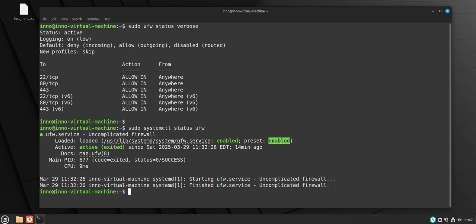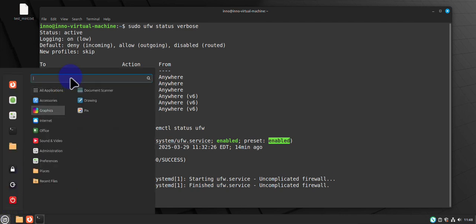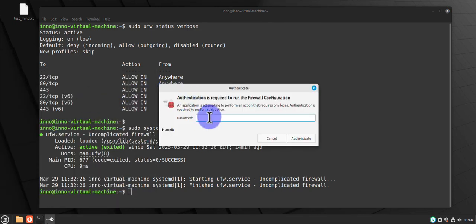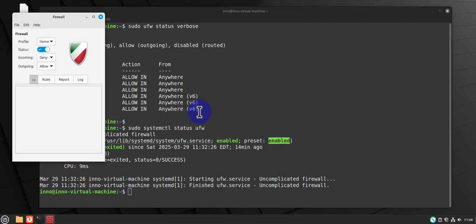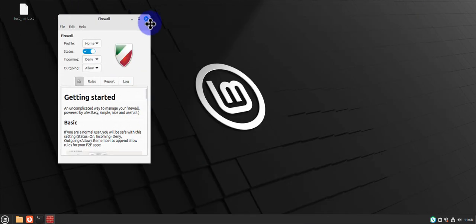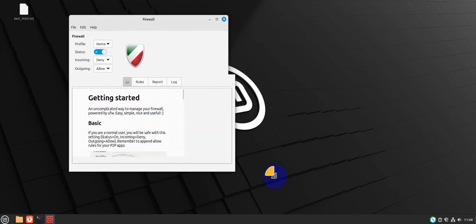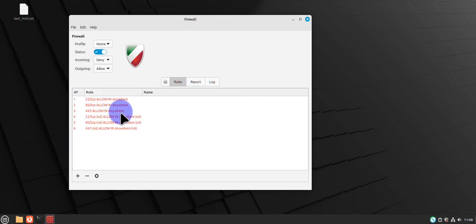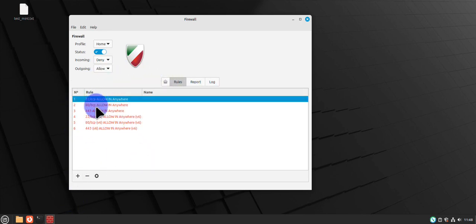If you prefer to use a graphical interface to manage your firewall configuration, you can go to the menu and search for 'Firewall Configuration'. You'll need to enter your password, and this is the graphical interface which allows you to edit the rules. It lists the currently configured rules and you can use it to add or remove rules.